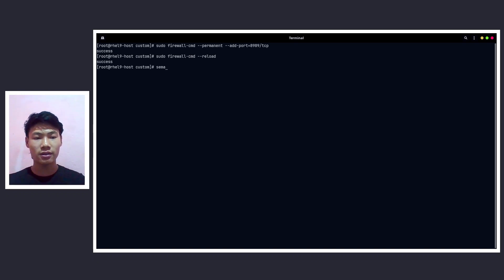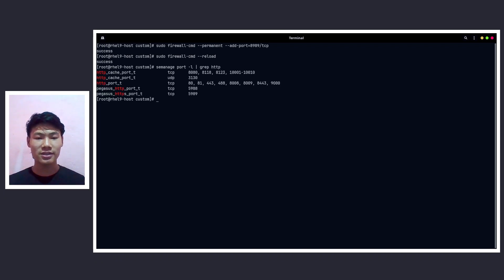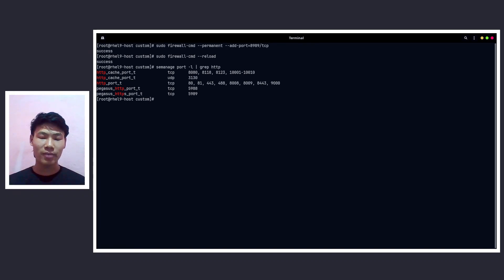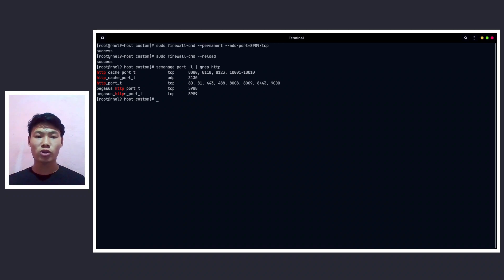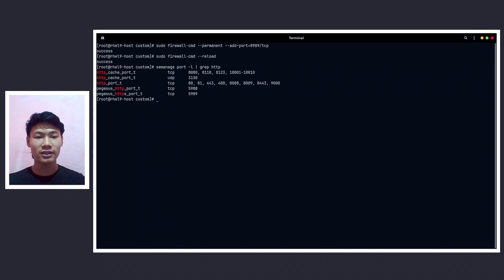Now let's do semanage port -l grep httpd. So now here as you can see all the standard ports are by default added to the SELinux. If you are using the custom port or the non-standard port, we have to add it to the SELinux.